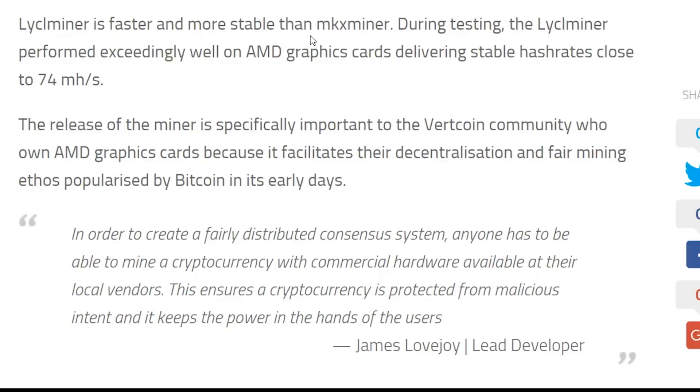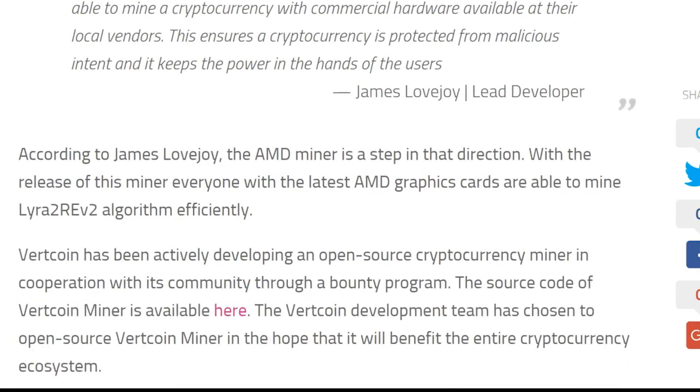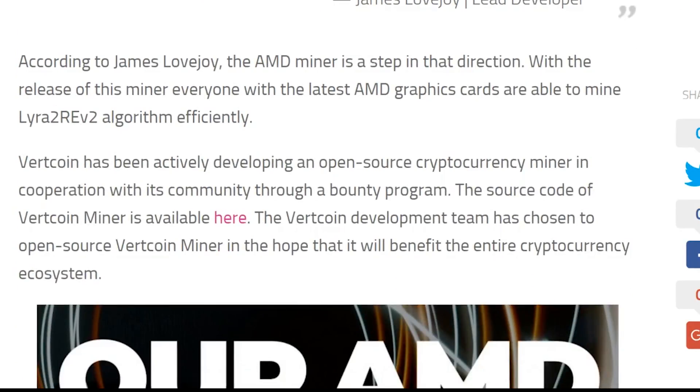It is described as faster and more stable than an MKX miner and unlike MKX, Vertcoins LICL miner is open source. The code is available on GitHub which I will link to in the description.